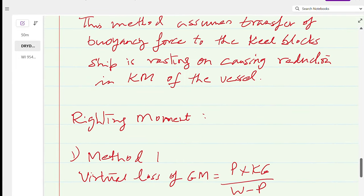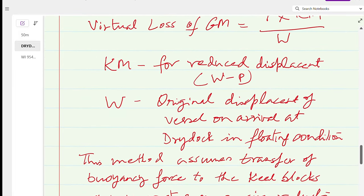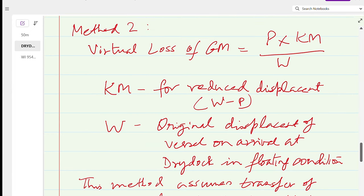Once you have the loss of GM, subtract it from the GM at that particular instant when the ship takes the blocks. This gives the virtual GM — the GM the ship effectively has during that period, since the ship's GM is being reduced.